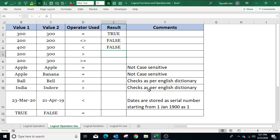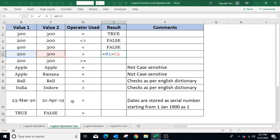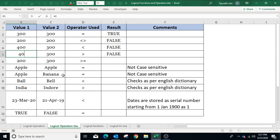To use the greater than operator, type equals to, select the first value B5, type greater than, and select value C5. Since B5 is less than C5, the result will be false. If the value is changed to 400, the result will be true because the left-hand side value is now greater than the right-hand side value.